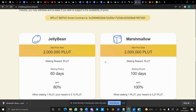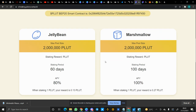In the V5 staking pool we have two types of pool: the Jelly Bean pool and the Marshmallow pool. The maximum pool size you can have is 2 million Plutes in both of them. Their difference is in the staking period. The Jelly Bean pool has a staking period of 60 days and an APY — annual percentage yield — of 80 percent, while the Marshmallow pool has a staking period of 100 days and an APY of 100 percent.